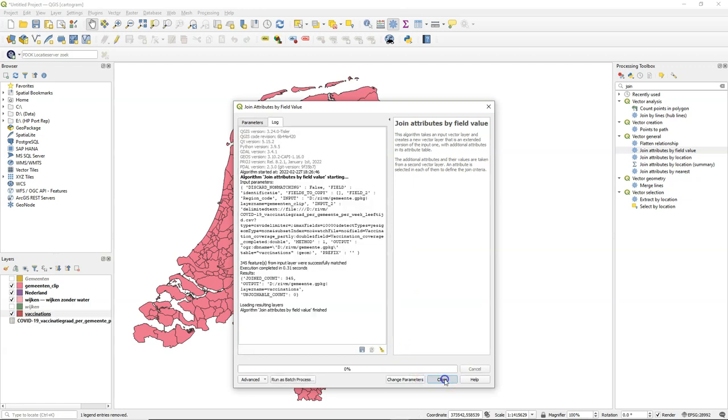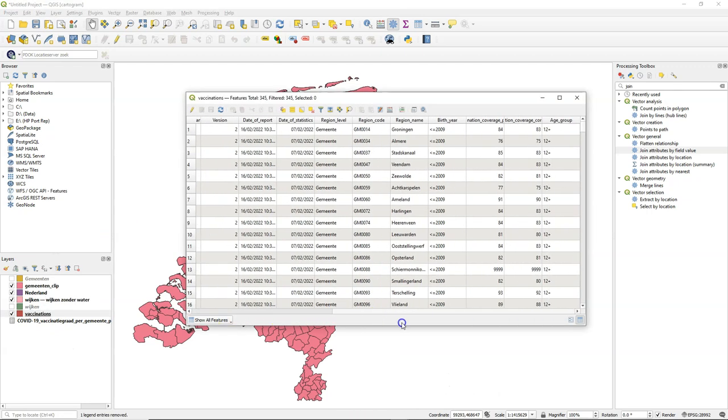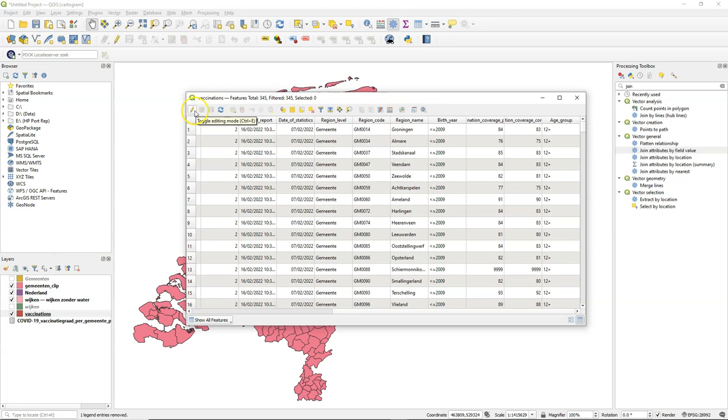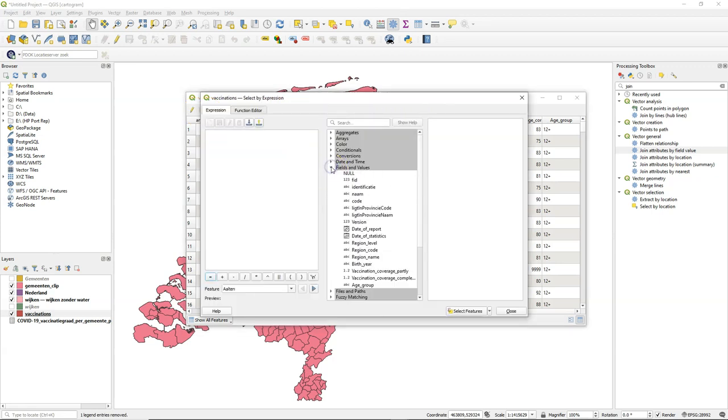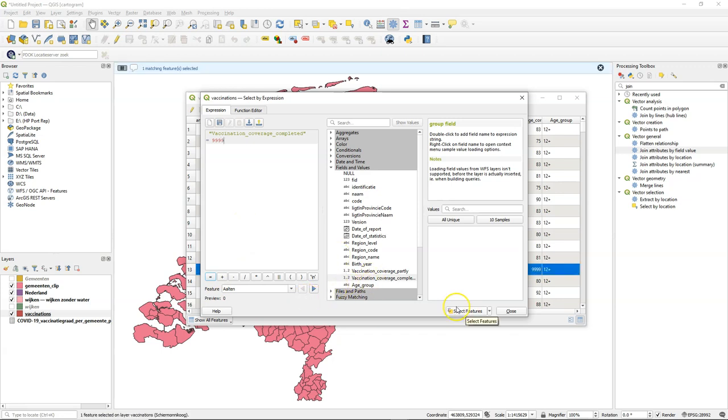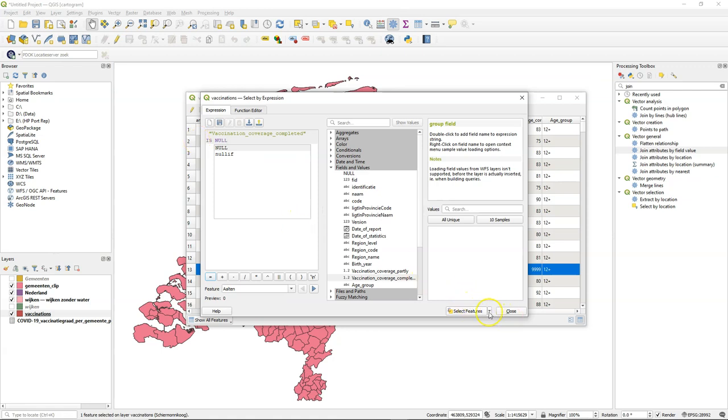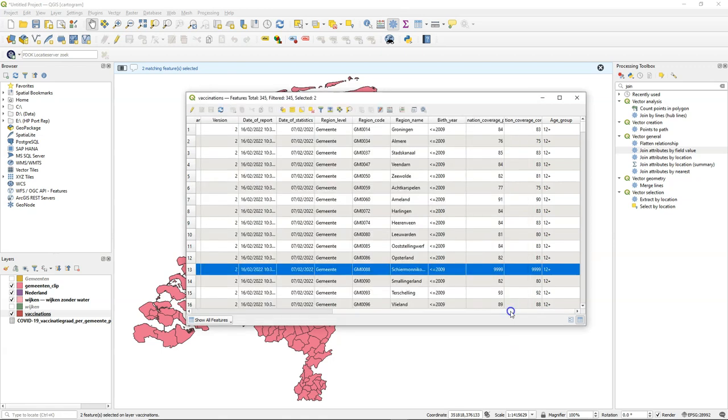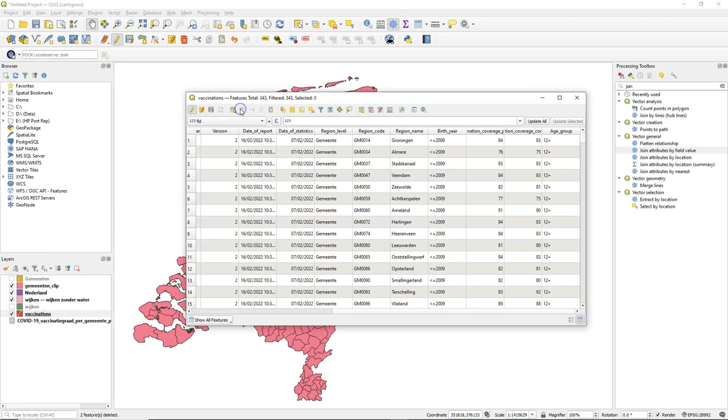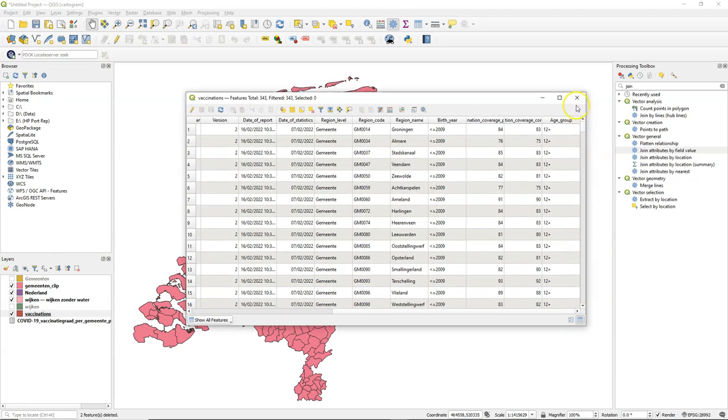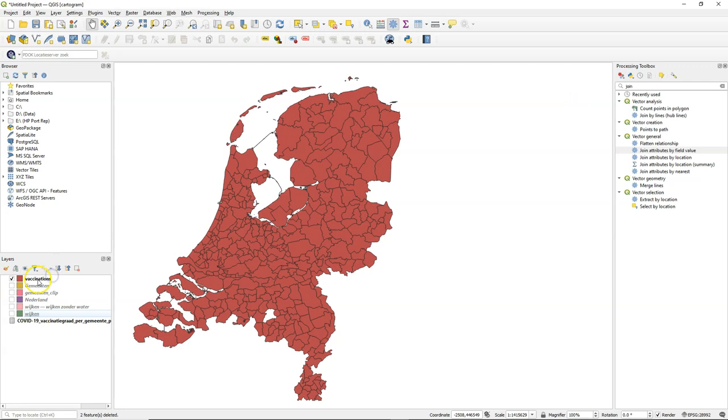And I just need to remove some values that are out of range. So there's 9999. There's one feature. And there's also features with null. And I add that to the selection. And that's another feature. So there are two selections now. Let's remove those. Save the attribute table. And that's our Vaccinations layer.